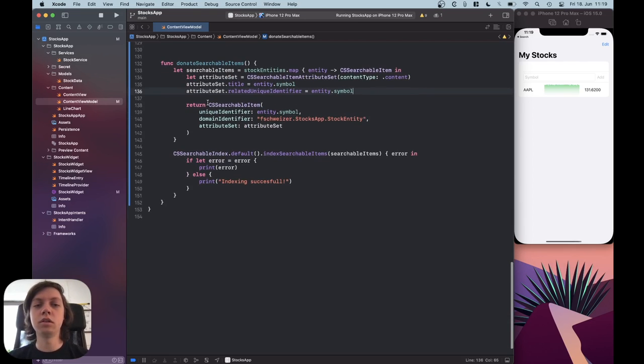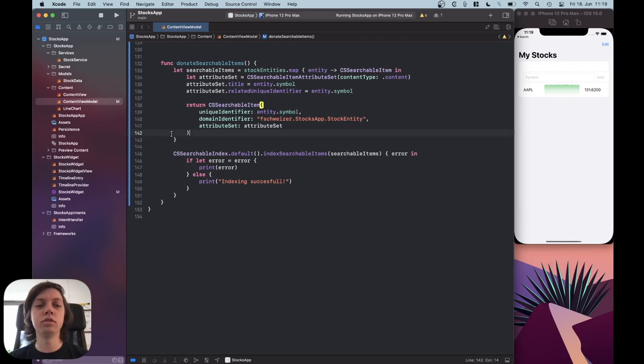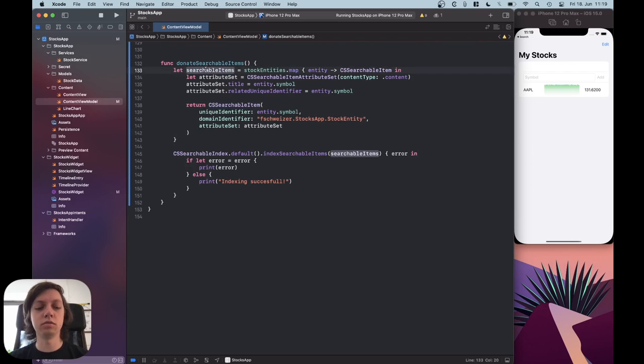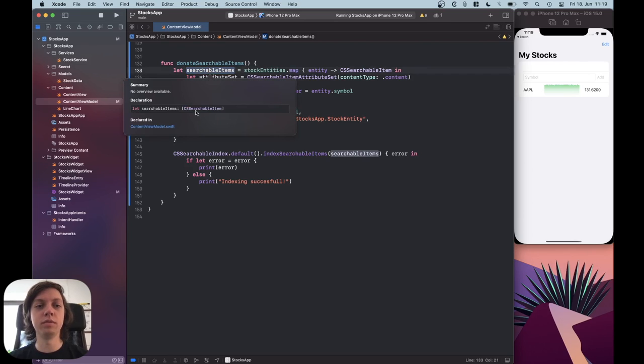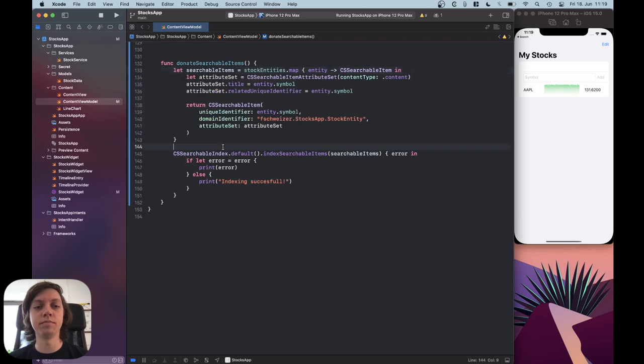Then, as I said, I just create a searchable item and return it, and since all of this happens inside of a map call, in the end our searchable items variable will be an array of searchable item.